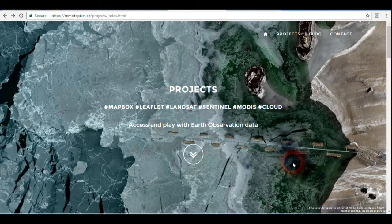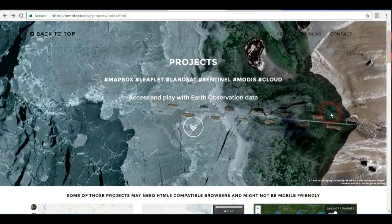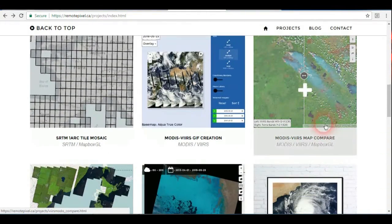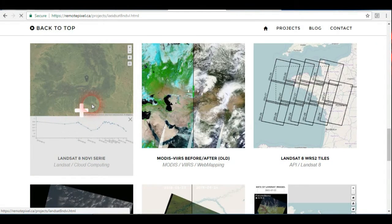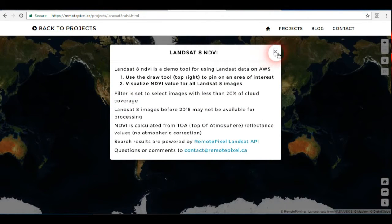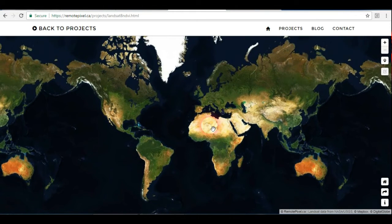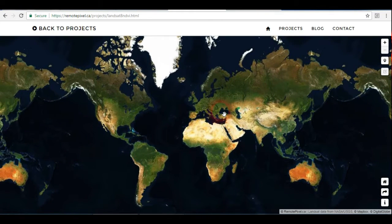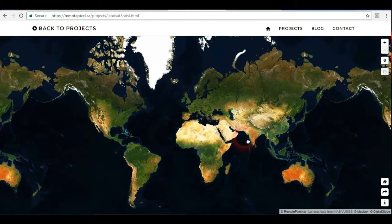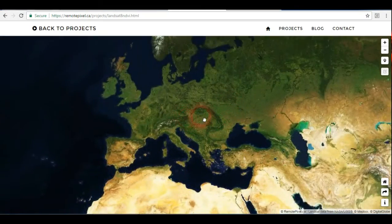Hello again everyone. We're still on the remote pixel.ca website. As I said before, this website has a lot of projects, and another important project is this one: Landsat 8 NDVI series. In this project we can see and track the history or variation of vegetation based on NDVI, or Normalized Difference Vegetation Index, using Landsat 8 images.